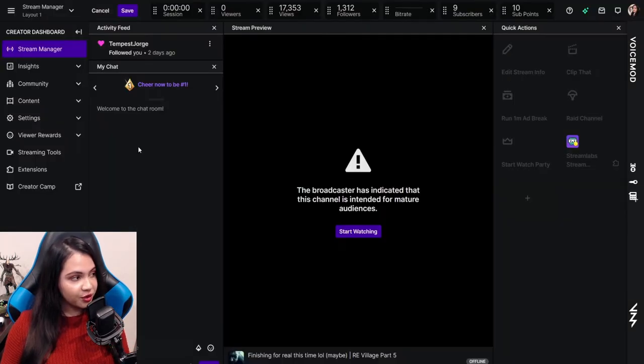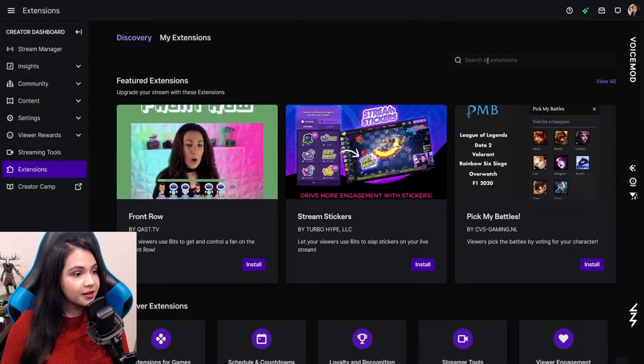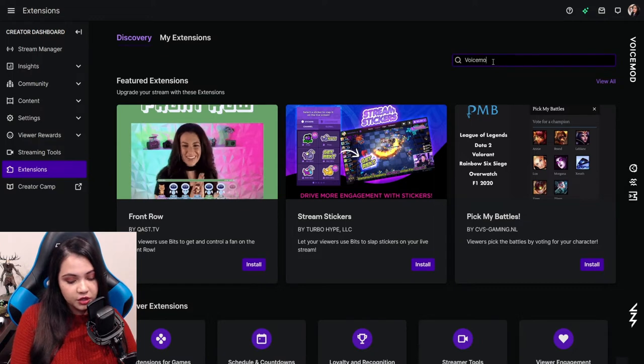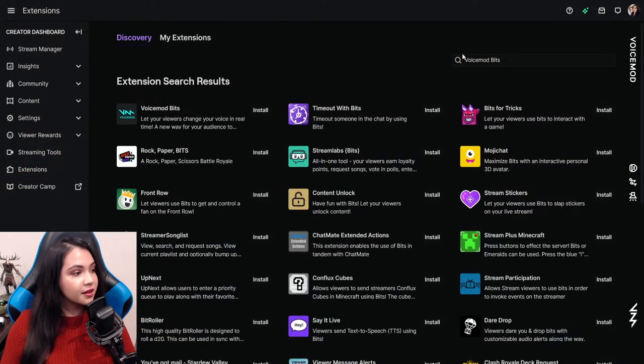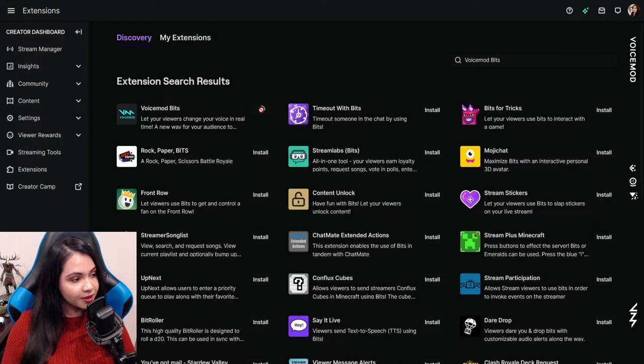Once you're on Twitch, head over to your creator dashboard. On the left-hand side of the screen, you should see an option that says extensions. Click on that. And then in the search bar, just look up Voicemod Bits. It should be the first option that pops up. So now you can install it.